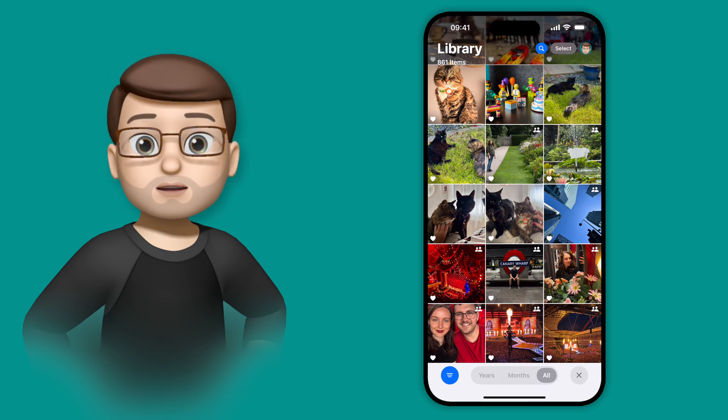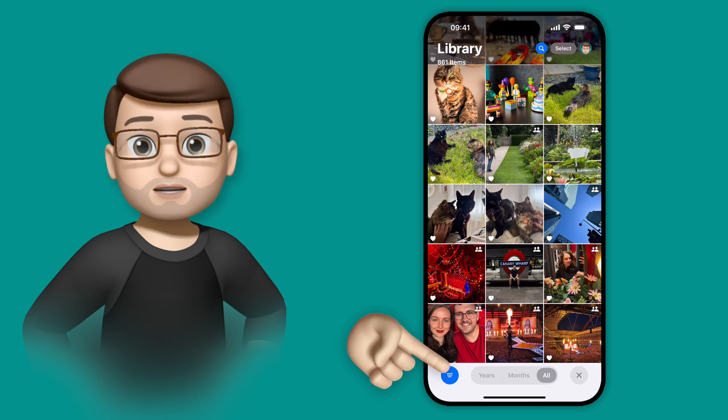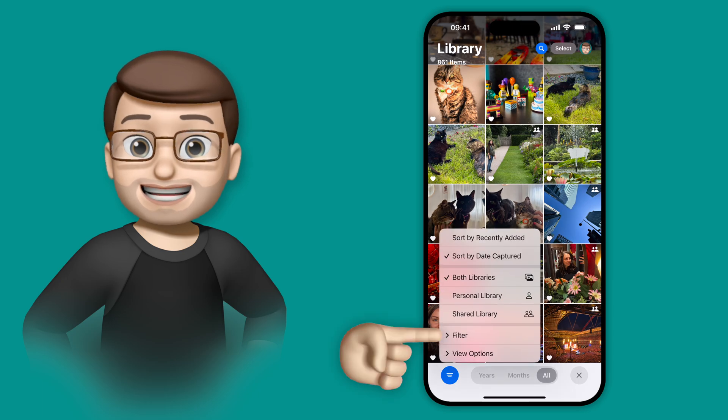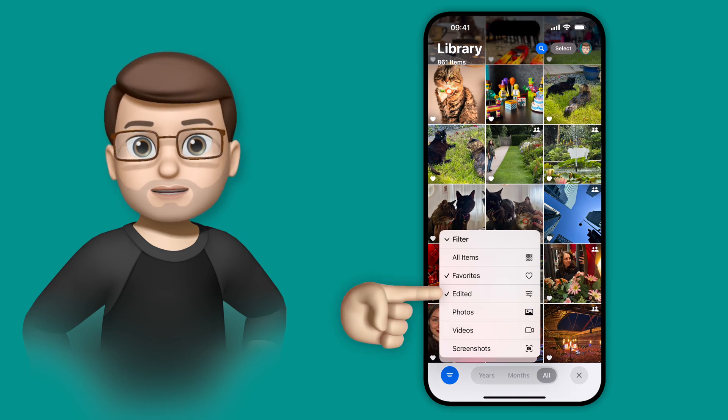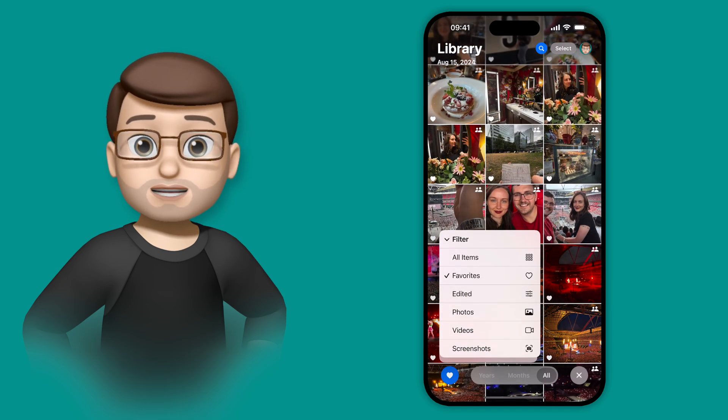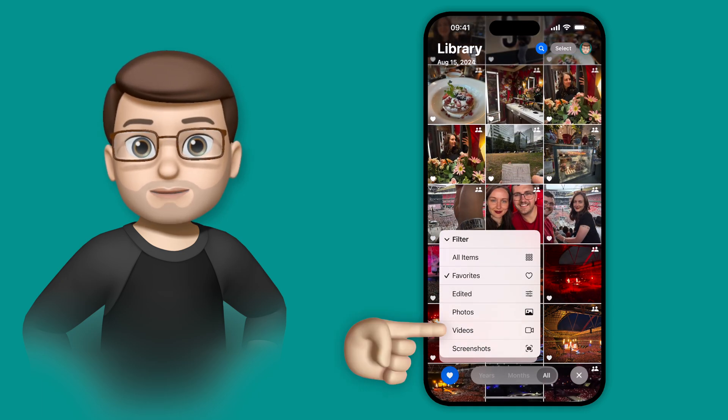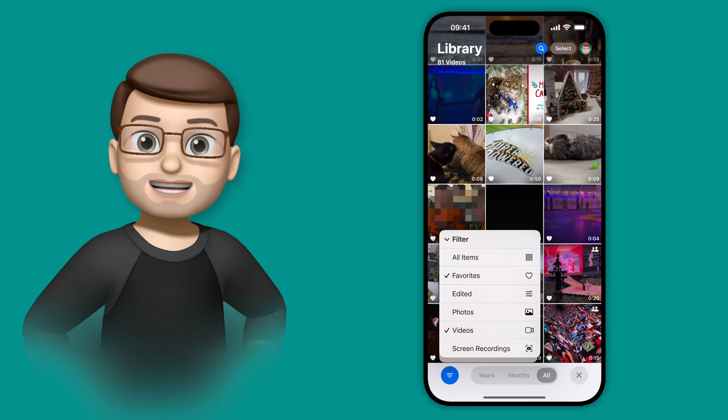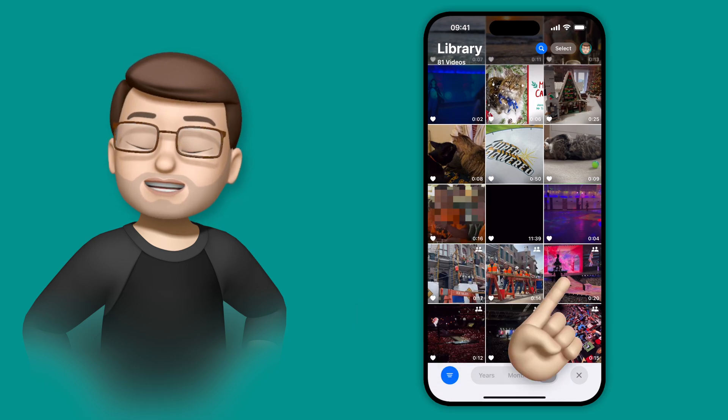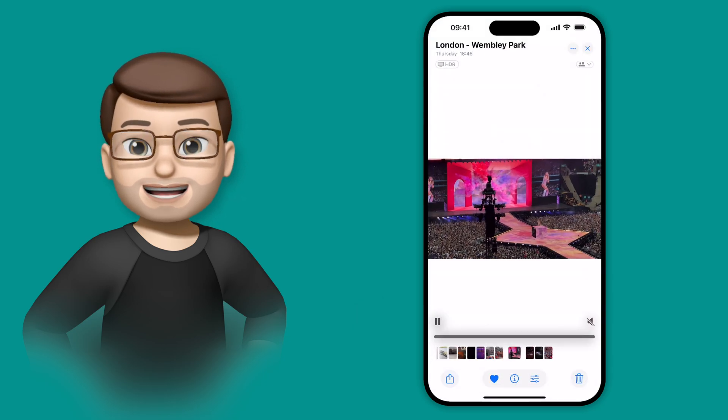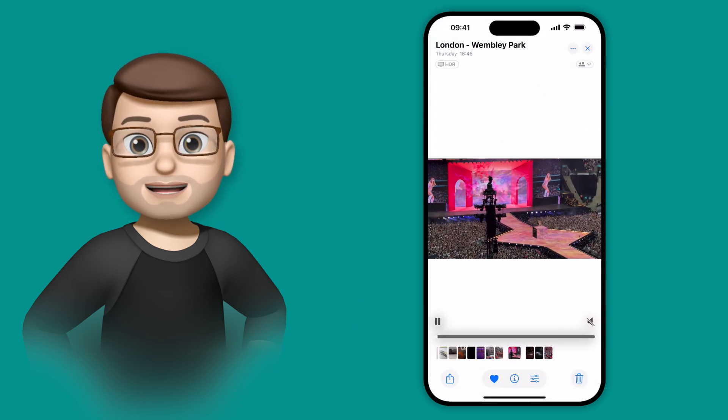I can then toggle that again so I've got my favorites selected. But rather than edited, this time I want to find all my videos that I favorited. When I do that, I can then find the exact video I want. And just like before, I can tap on it and it will play automatically.